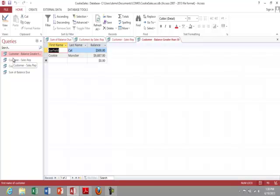So that concludes just a few examples of how to query a database in Microsoft Access.